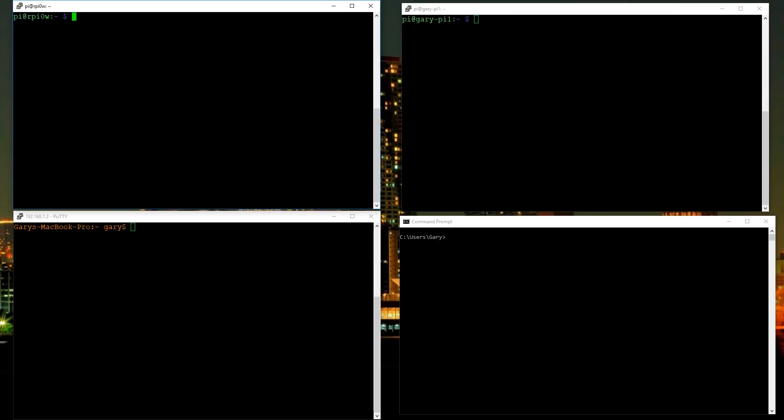Hello there, my name is Gary Simms and this is Gary Explains. Today I want to show you five essential networking commands that work on Linux, on Mac OS, and on Windows. So let's just jump straight into it.